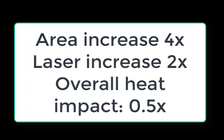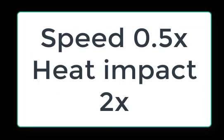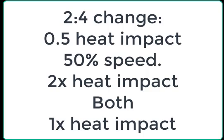If we slow our speed to 50% in this raster, the heat impact will double and we'll get roughly the same lasering per unit of area.